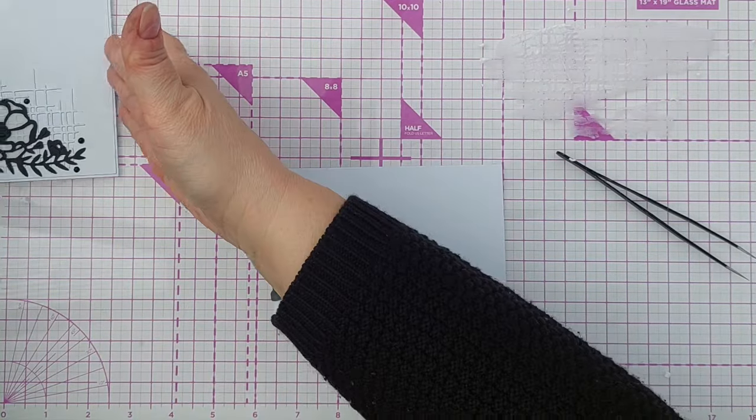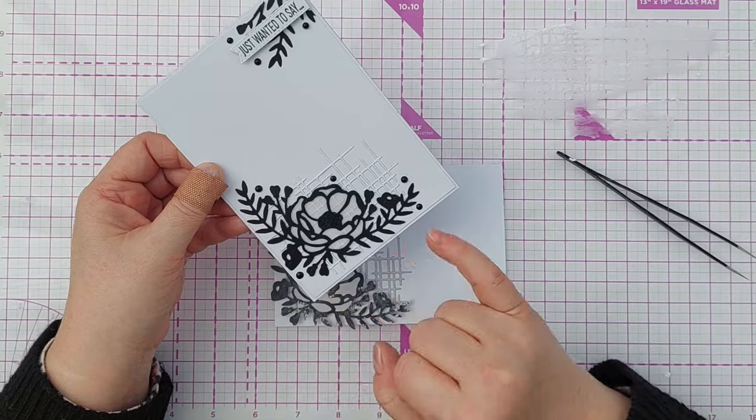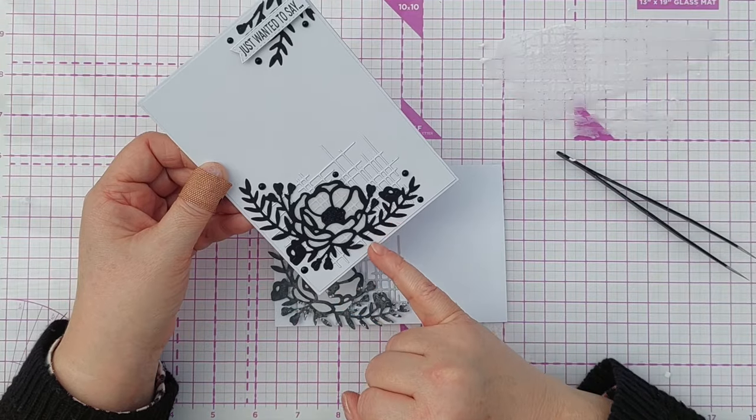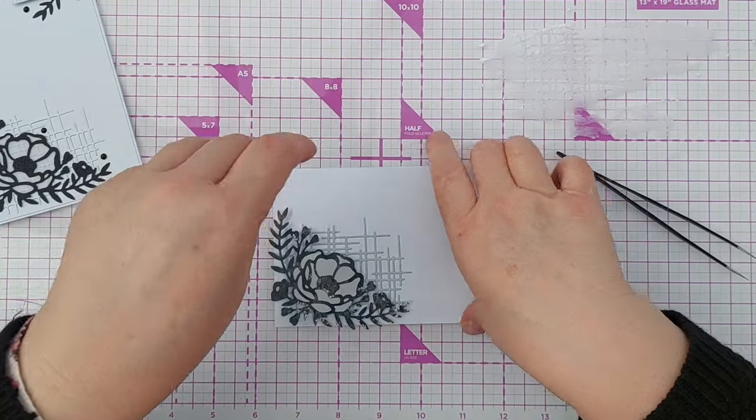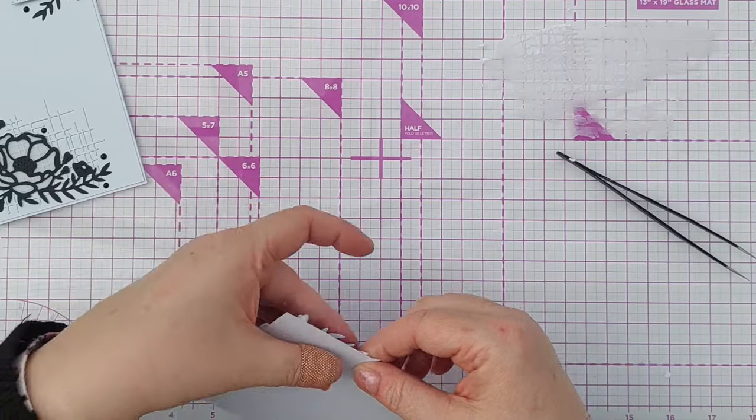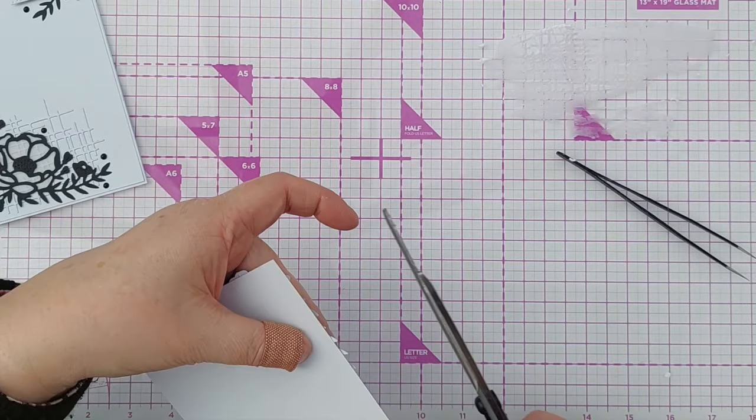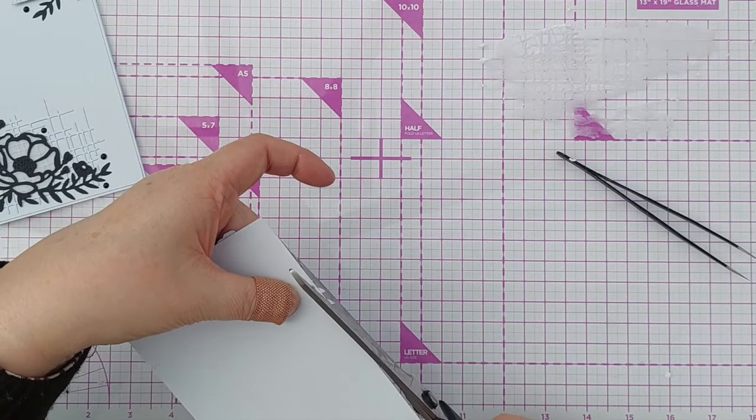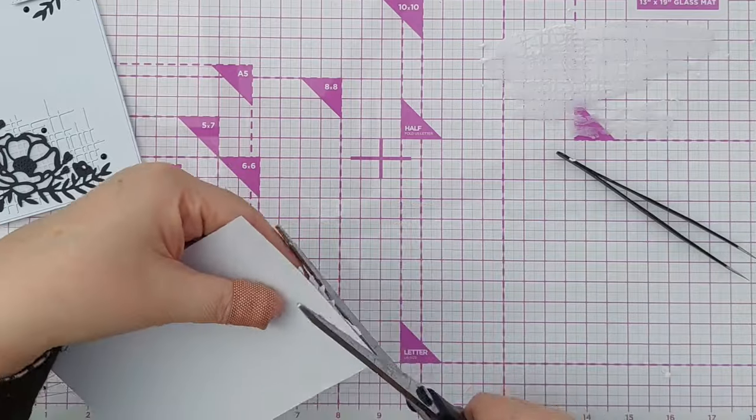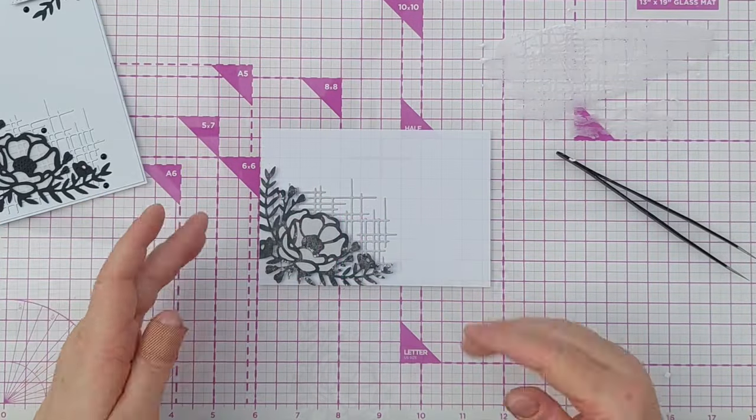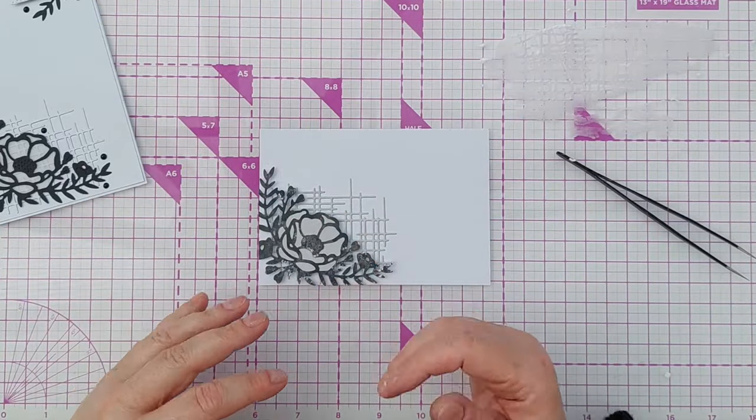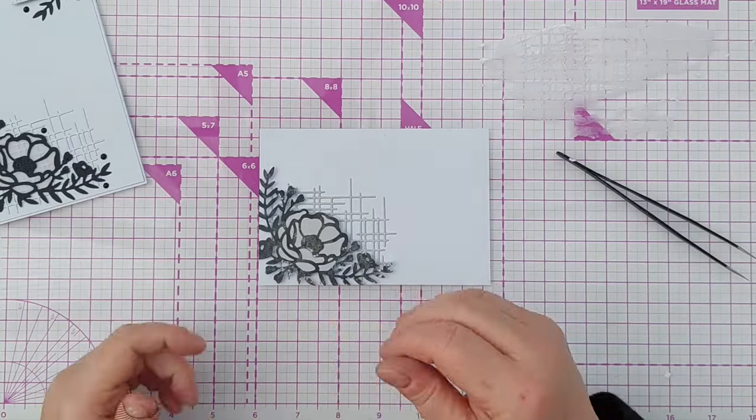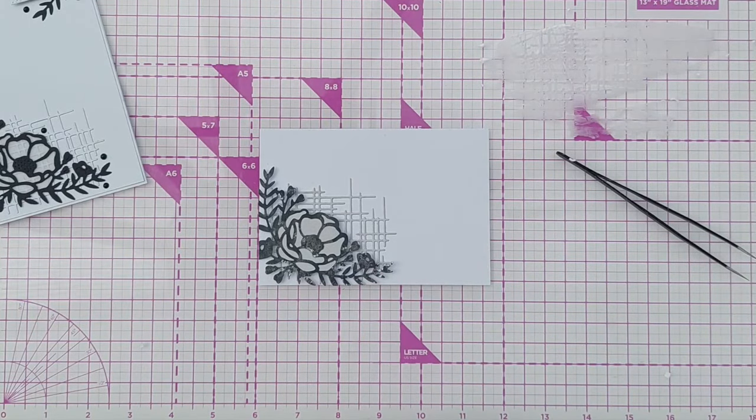I want to have some of the leaves overhanging. On this one I didn't do that and I think it looks a bit floaty. I want the leaves overhanging and I'm going to snip them.